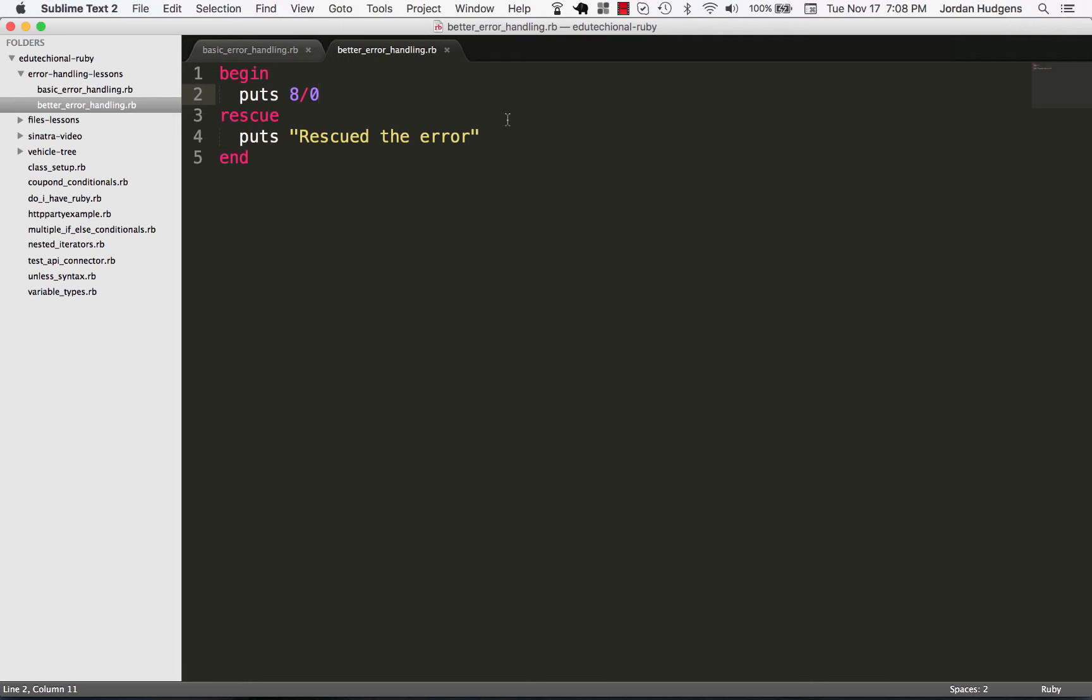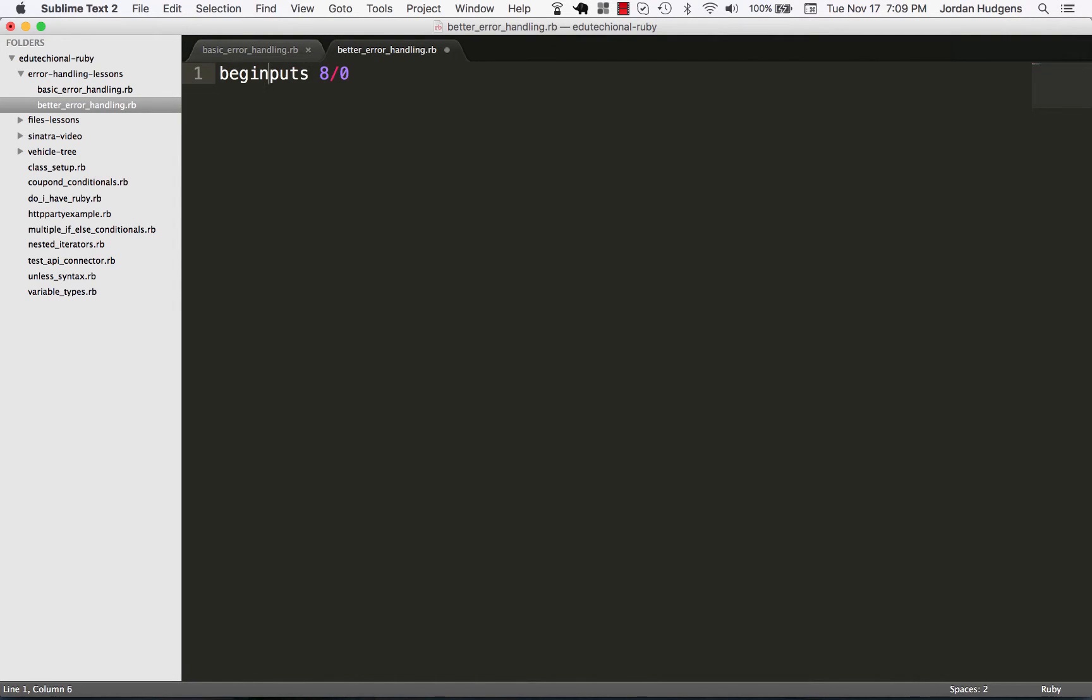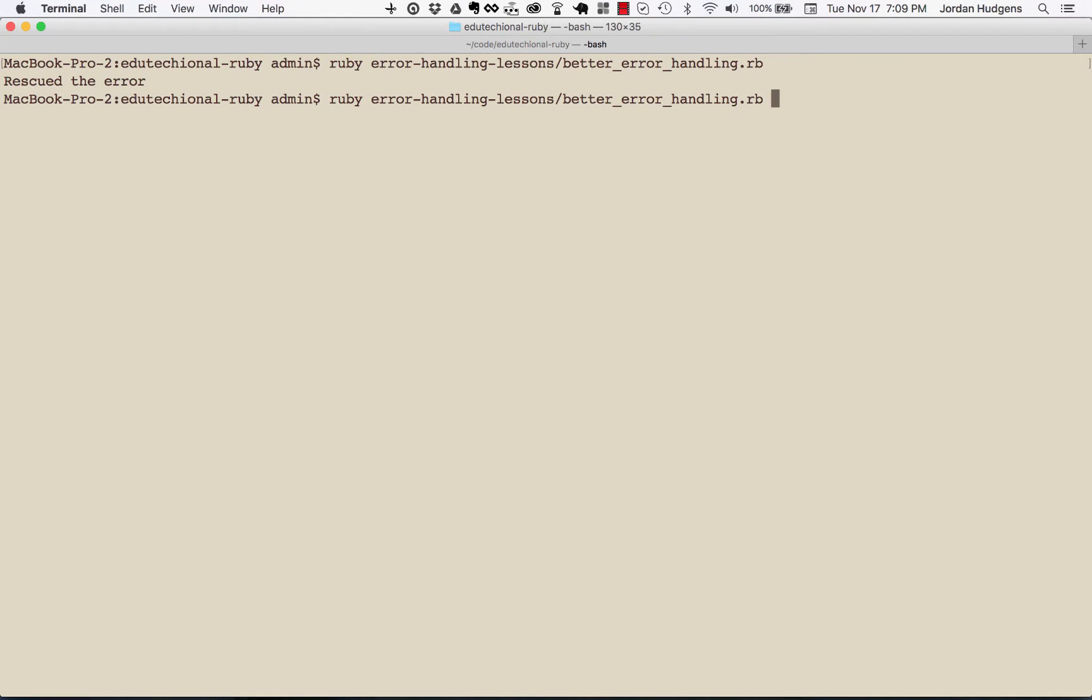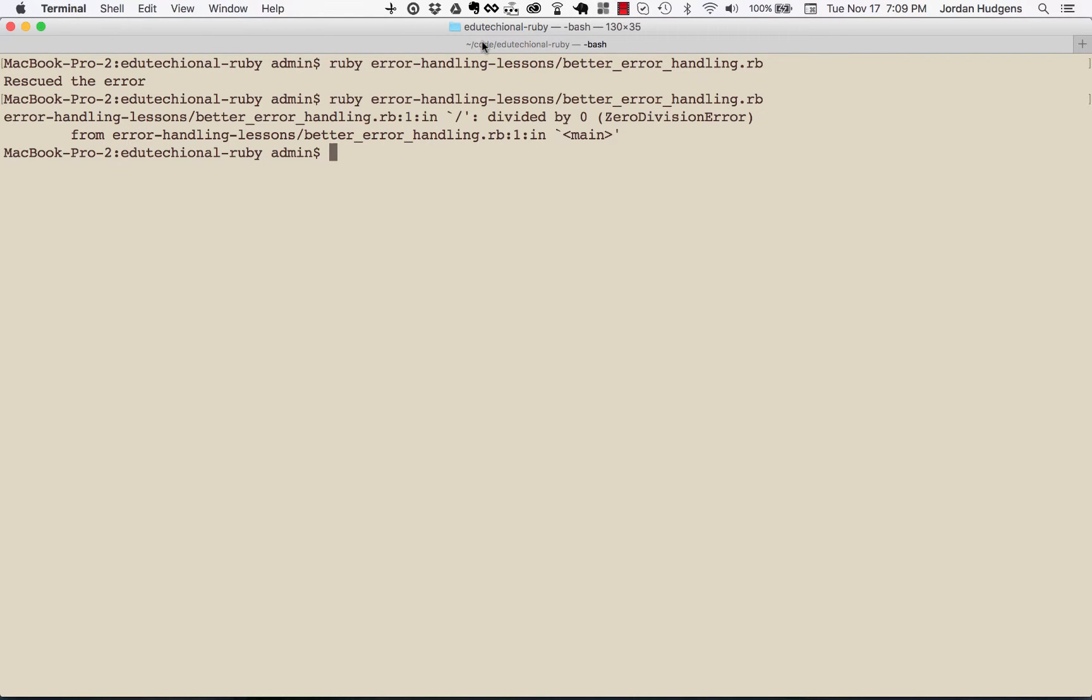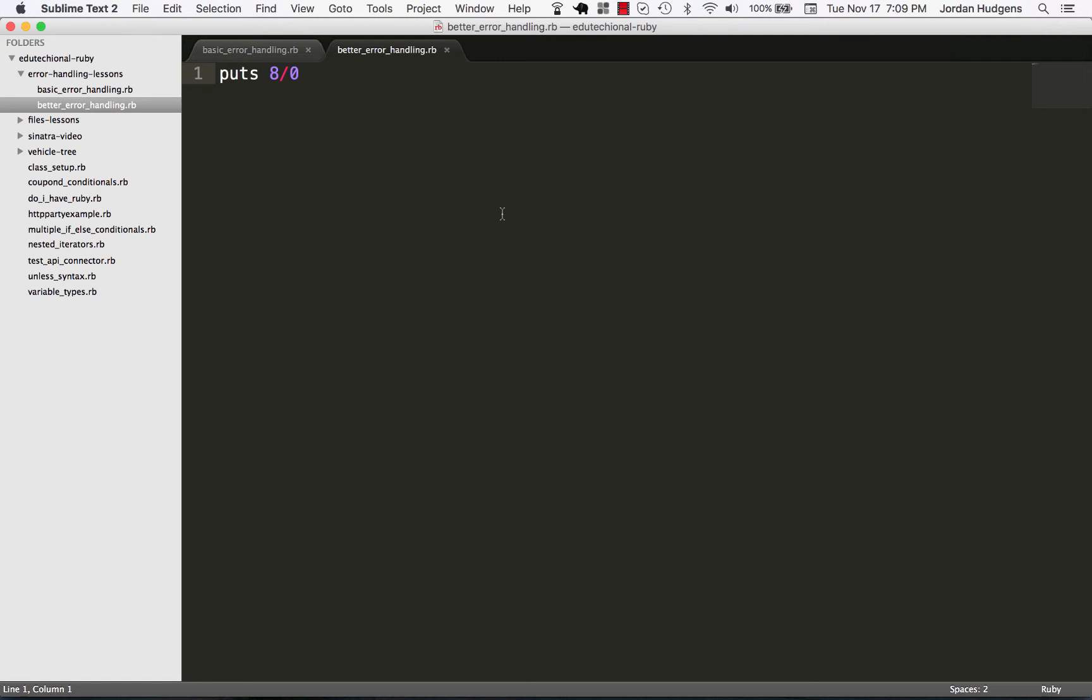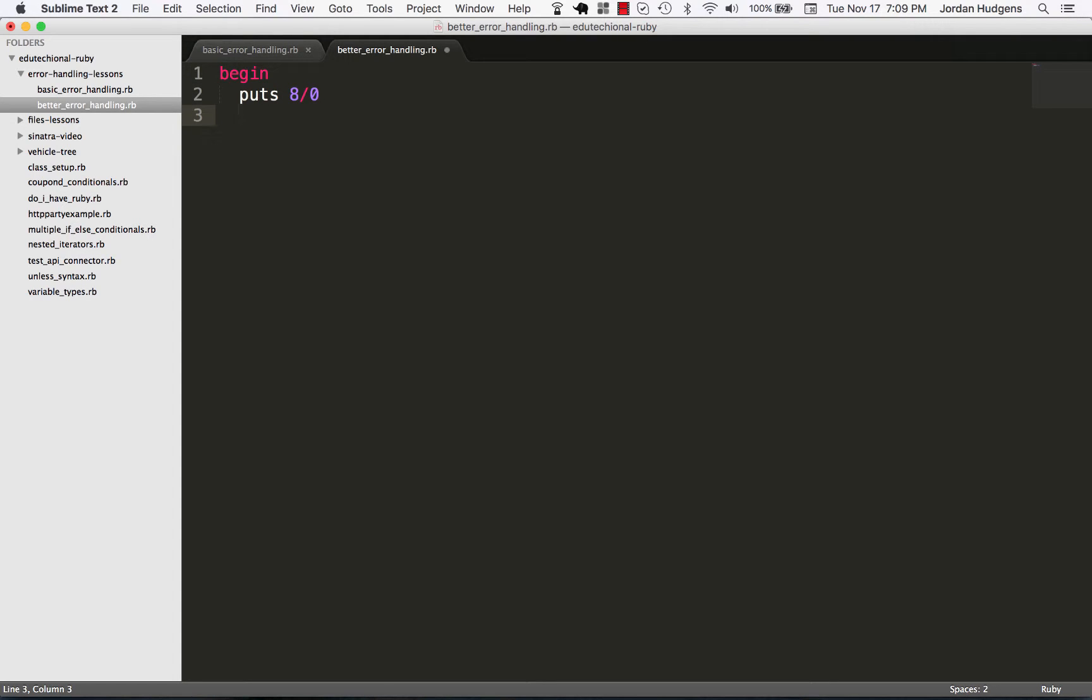But let me come here and I'm gonna knock all this out temporarily, run it again, and so it shows us right here what the error is. We have ZeroDivisionError. So I'm going to put our begin and rescue block in, but this time I'm gonna say what kind of error that I want to rescue. I want to rescue this ZeroDivisionError.